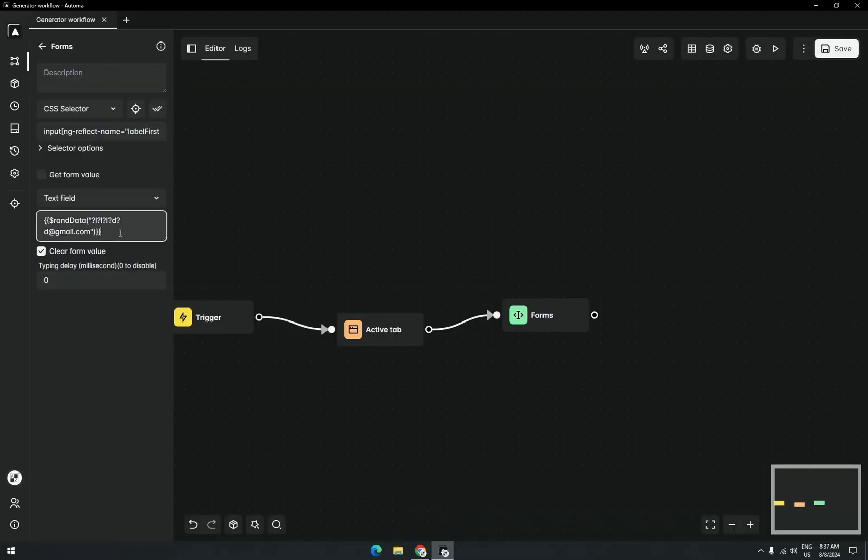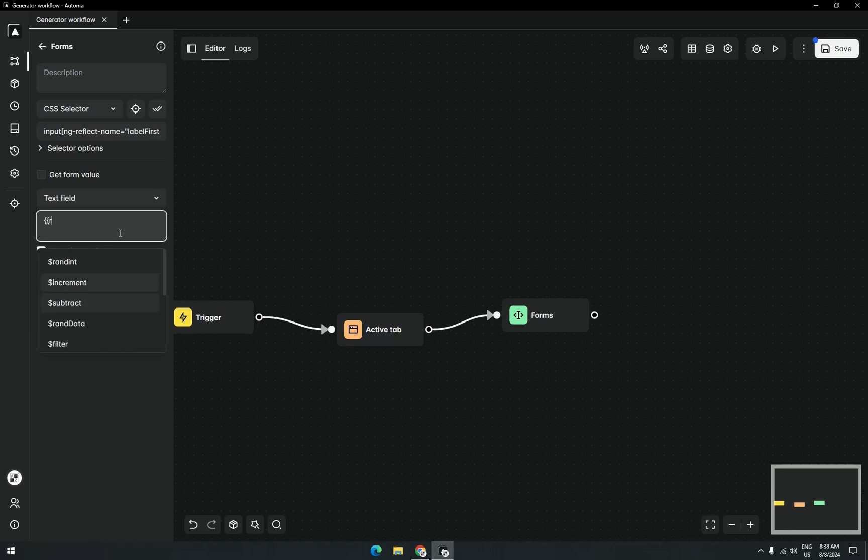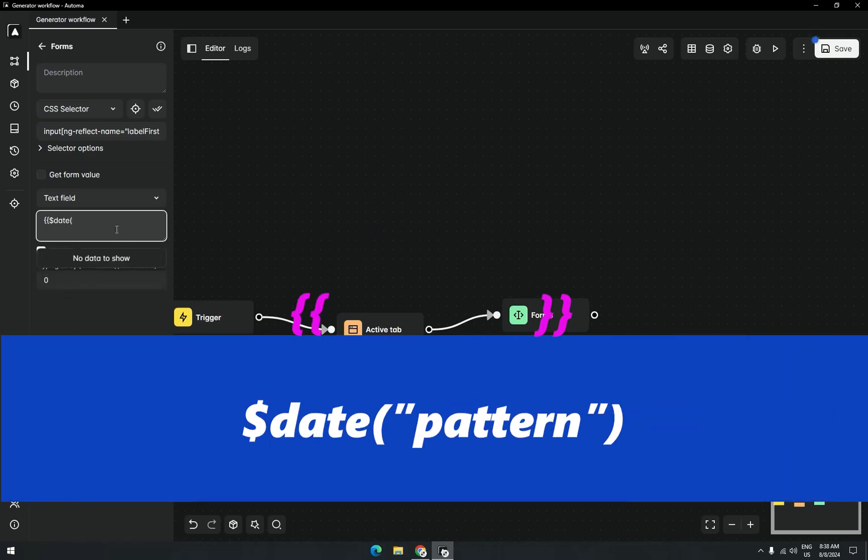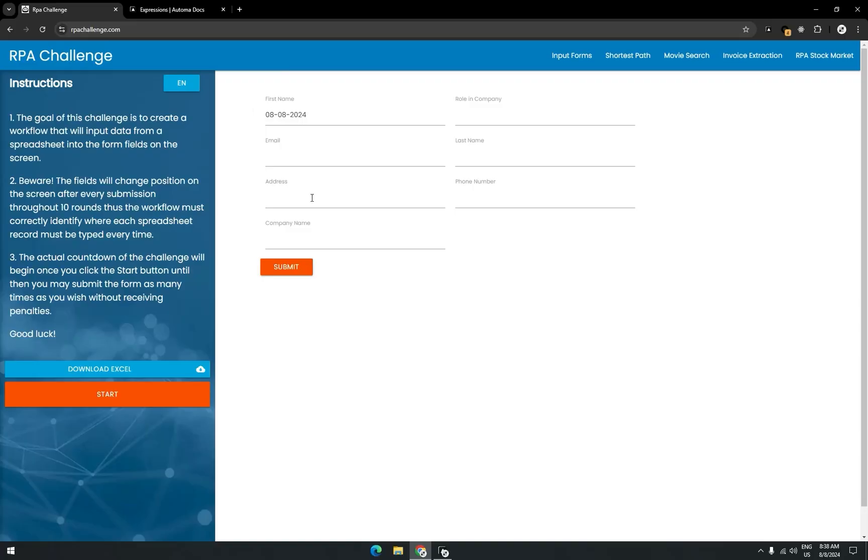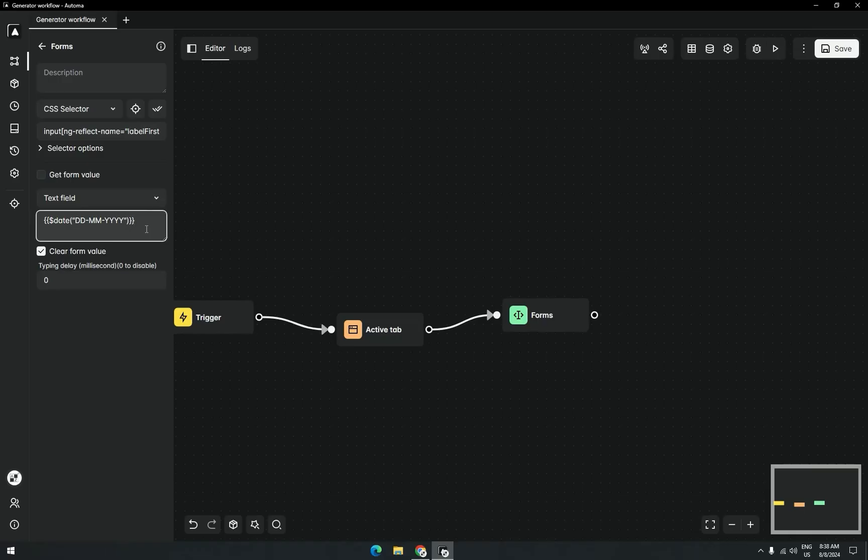You can also generate a date. I want to put here a date, so I'll write here date and give a pattern of our date: day, day, month, month, and year in four digits. Close the bracket and curly braces. Now we'll test it. You can see that it's the current date.